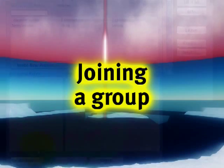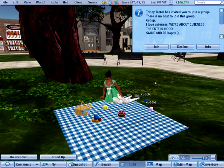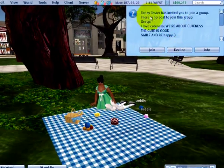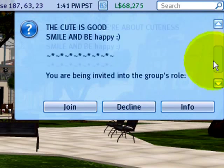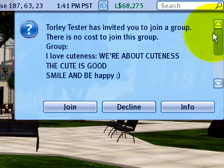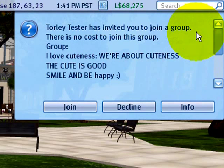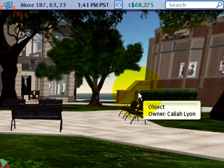Now let me flip over to my other screen — here on Torley Olmsted's account — and you can see right here it says I've been invited to join a group, showing what the group stands for. I'd be joining as an owner. For now I'll decline because I want to show you another way to join a group.